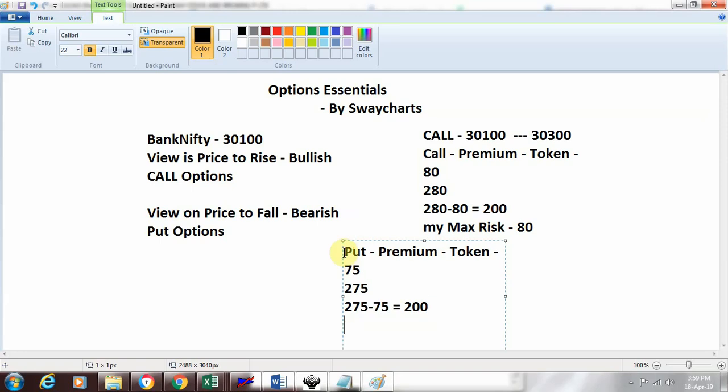Again, if my view goes wrong and the market doesn't fall, my maximum risk is the token or premium paid, which is 75 rupees. This is how the market works, and these are the two commonly used instruments in options.